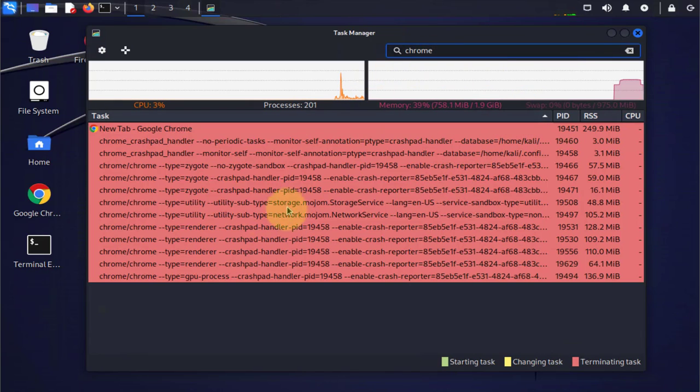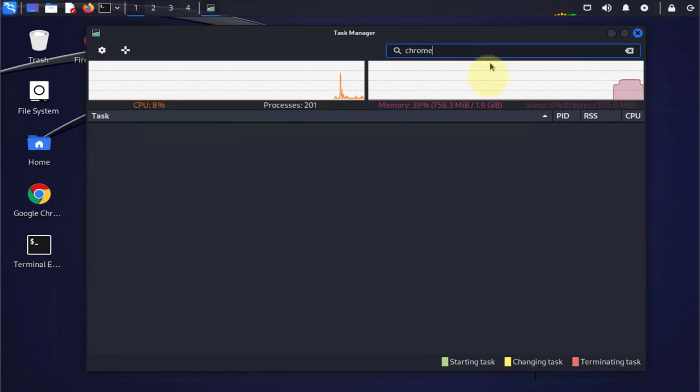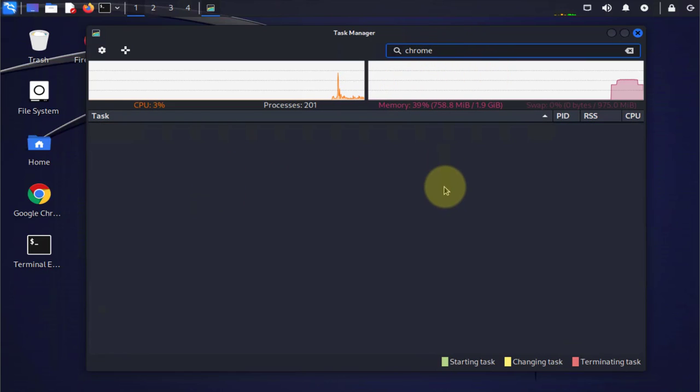And that should terminate Chrome for us. Now if I go back and search for it, it's no longer showing.